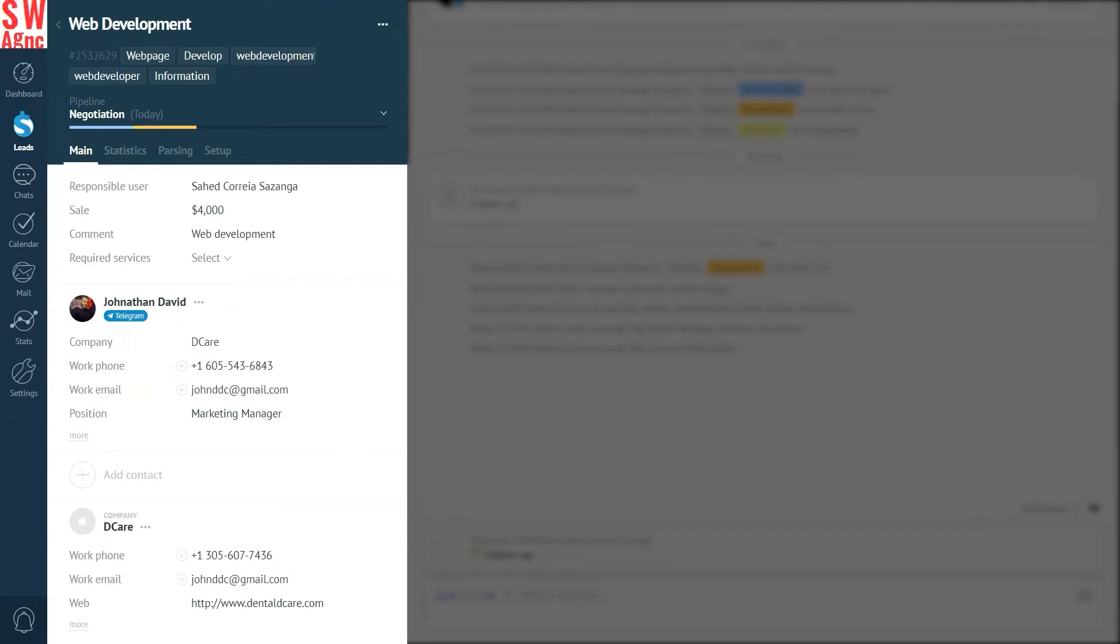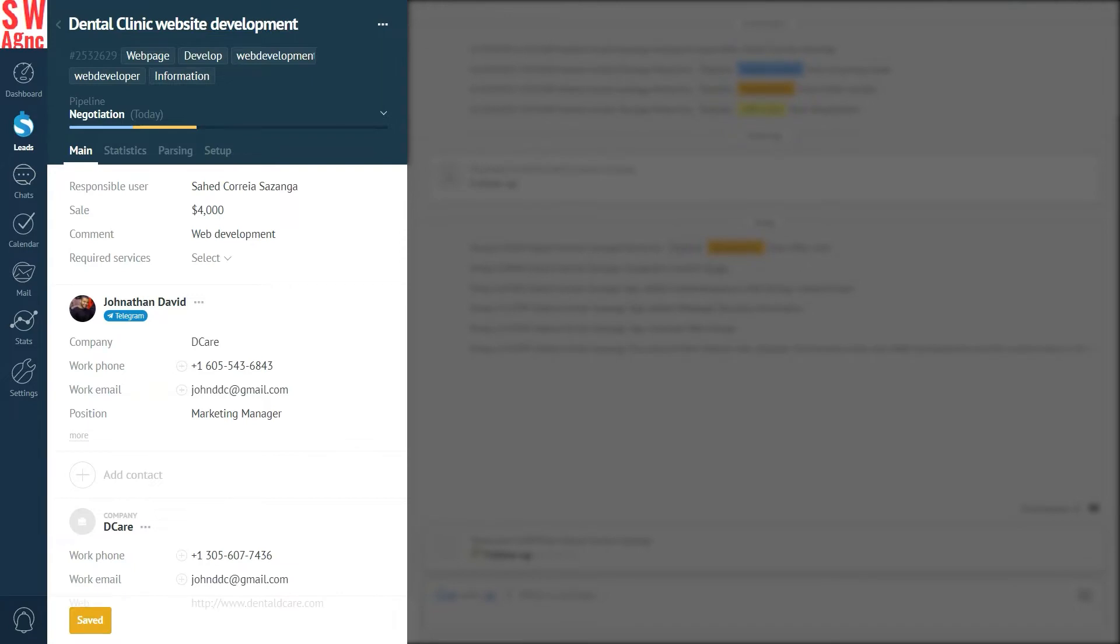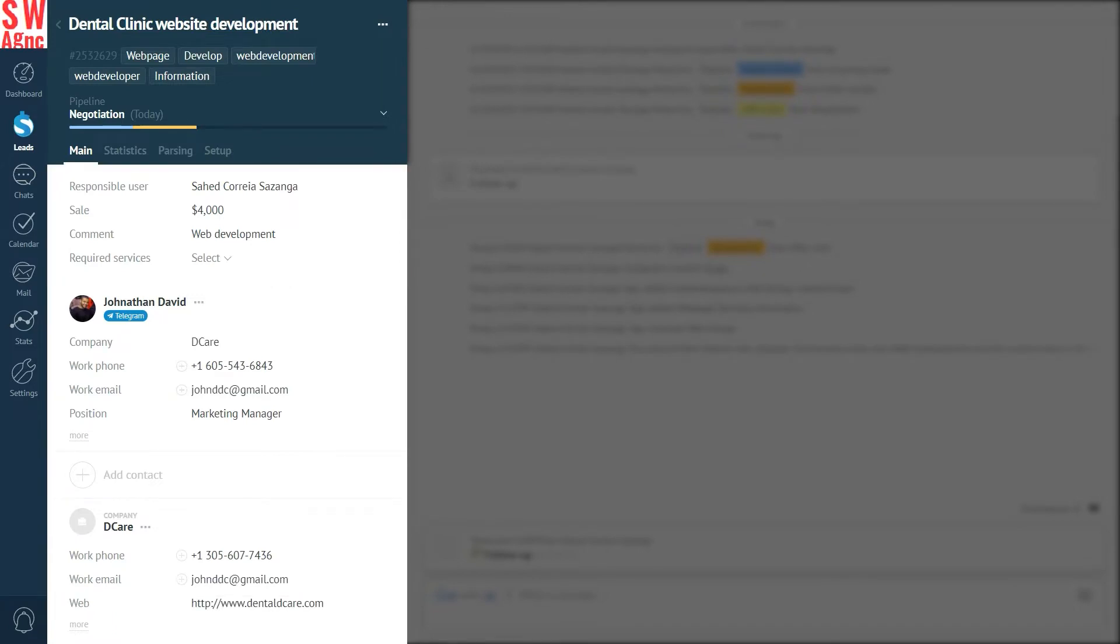Let's start with the left part. In the upper part, we can see the lead name, which can be changed. It's best to name lead cards after the deal in question, like website design or content article. Below, we can see the lead fields. That is, every field that is directly part of the lead card, and other fields. These belong to separate cards connected to the lead card, contacts, and companies.